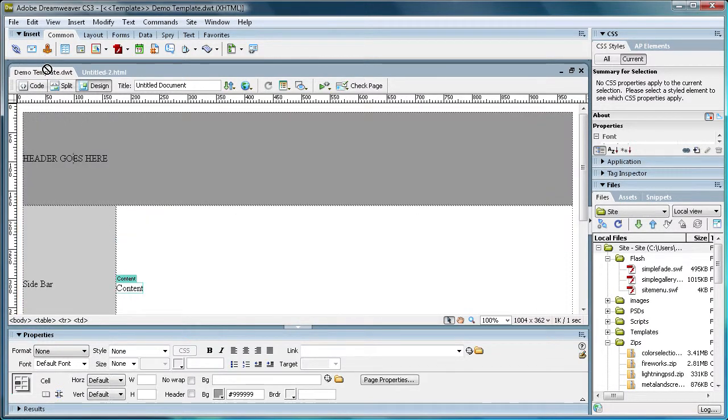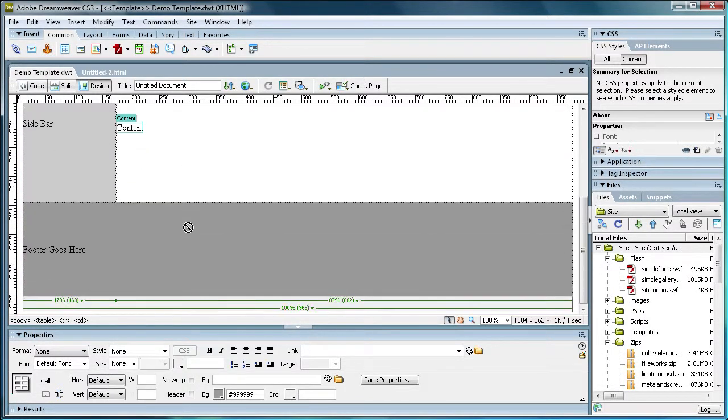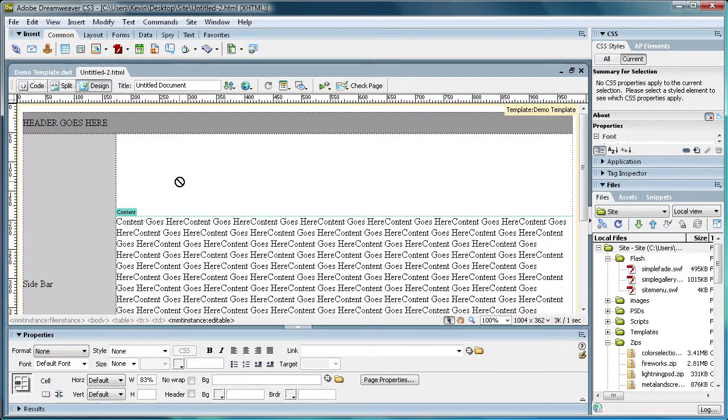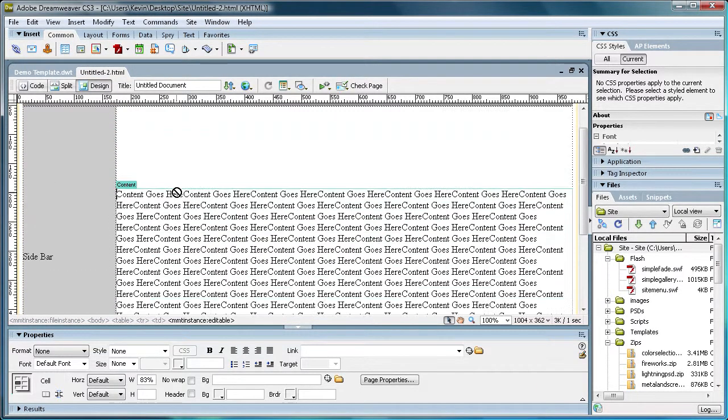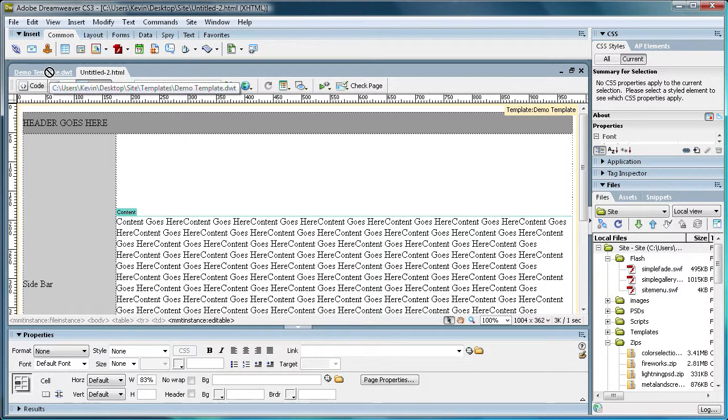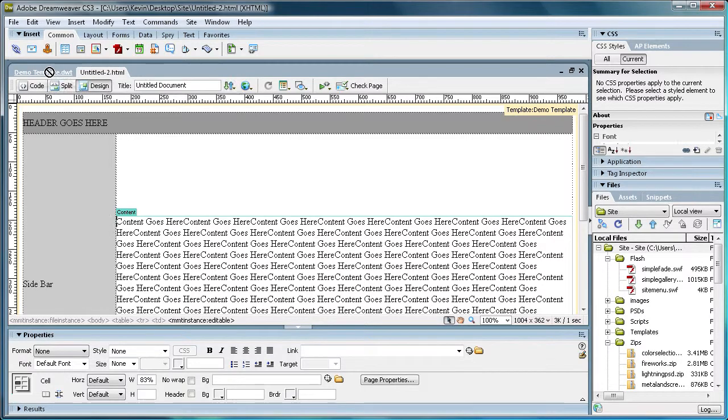So as you can see a template is very helpful. So I hope you got the general idea of why you should use templates and how to create them. So I want you to subscribe, rate and comment and I'll see you in the next video. Thanks.